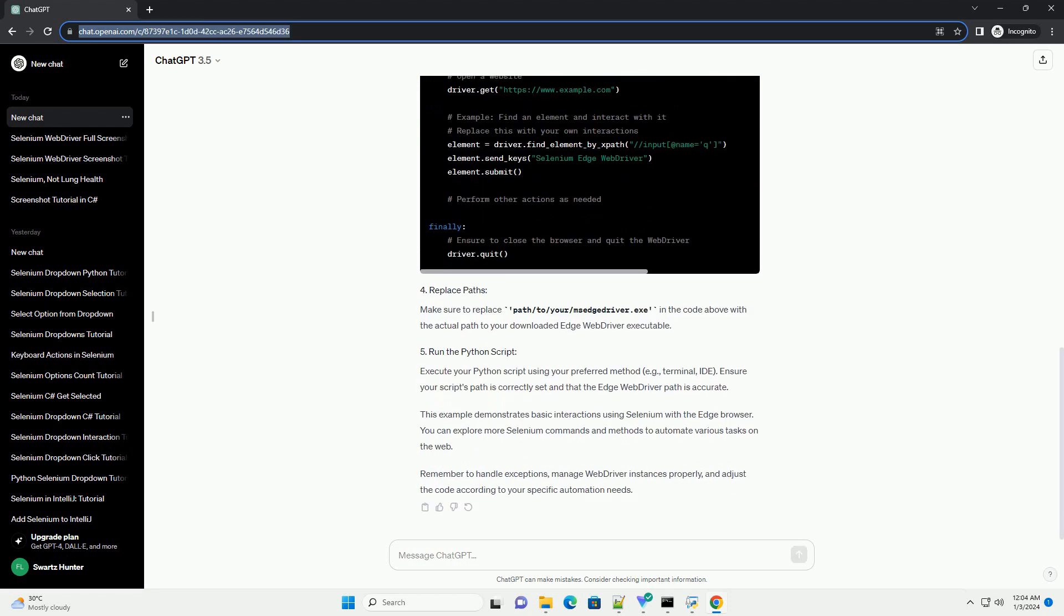Make sure you have the Selenium package installed. You can install it via pip. Create a Python script, for example edge_selenium_example.py, and follow this example.